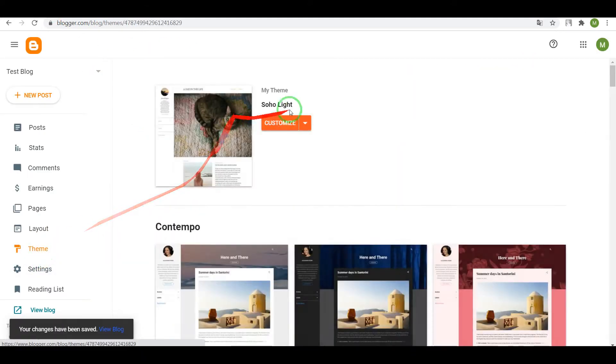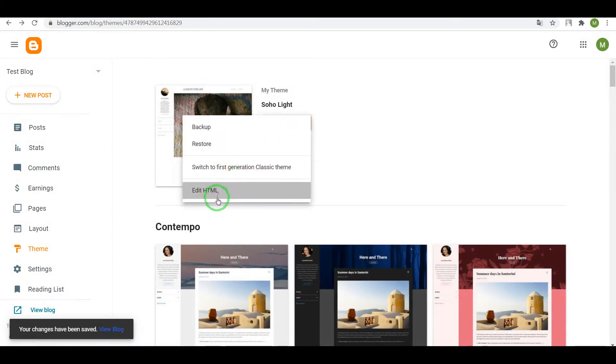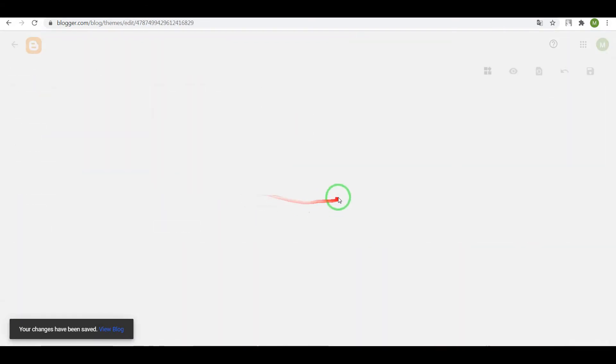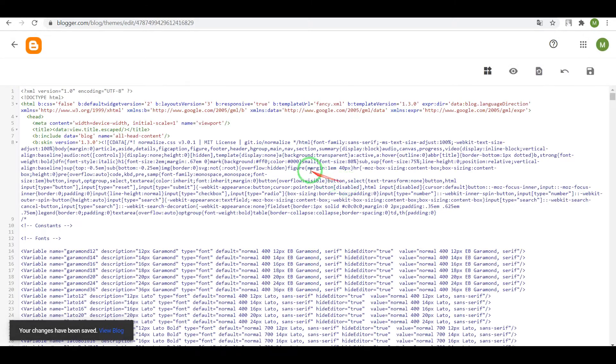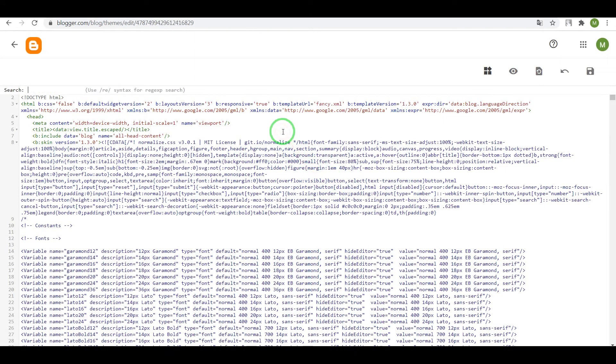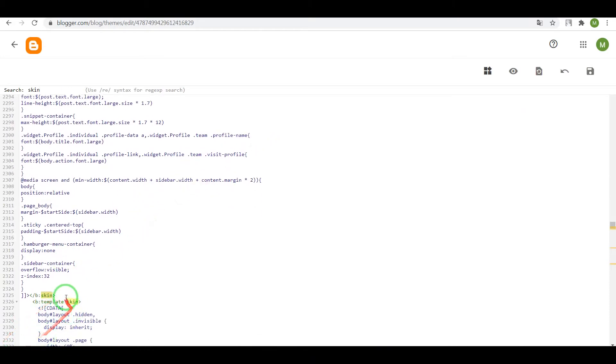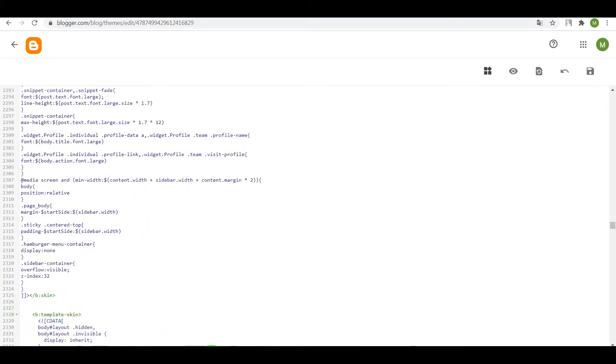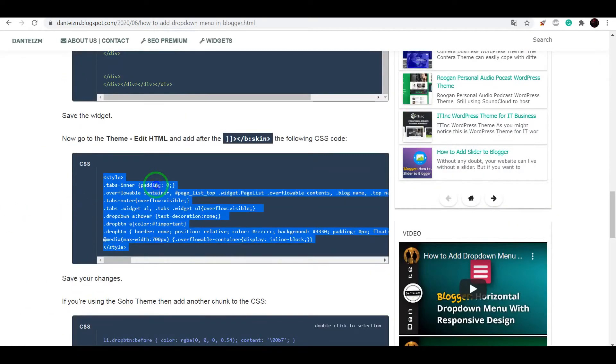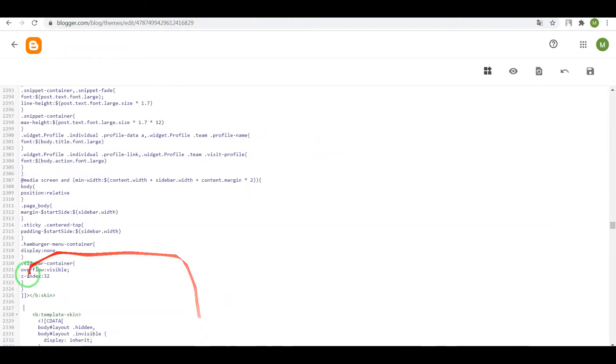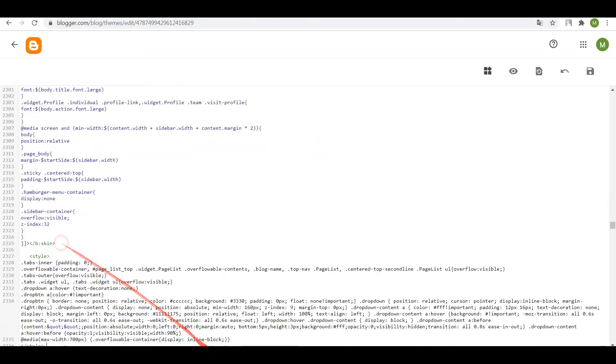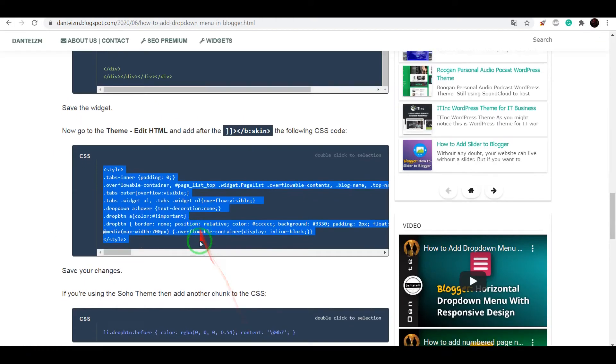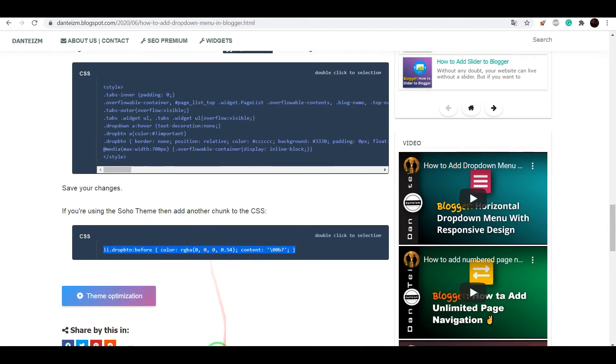Now go to Theme, edit HTML. Press on your keyboard Control plus F, write skin, enter. Once again, add the CSS code and add the CSS code.